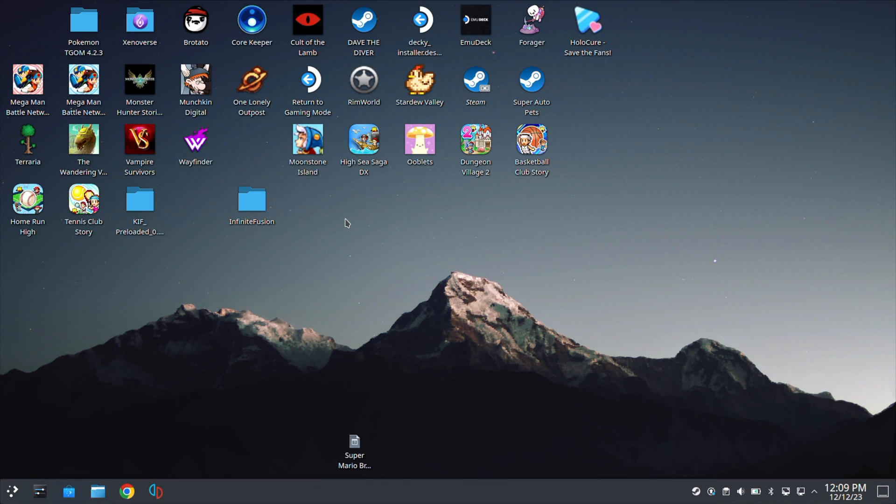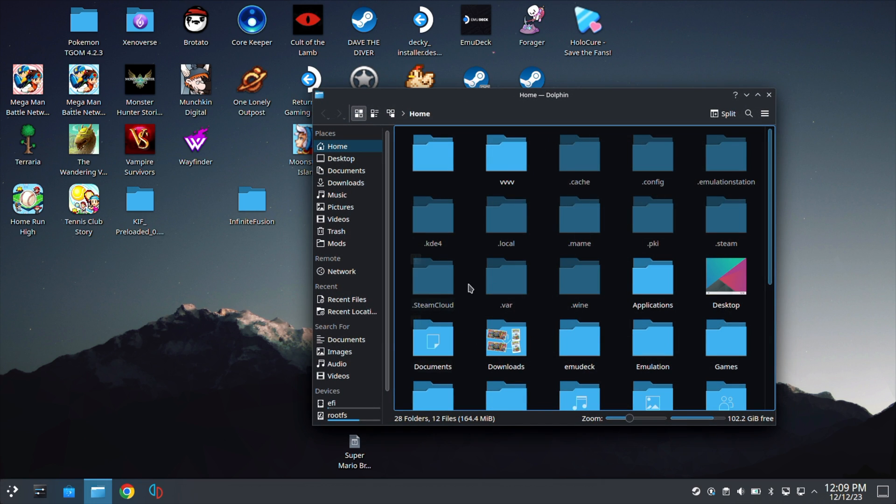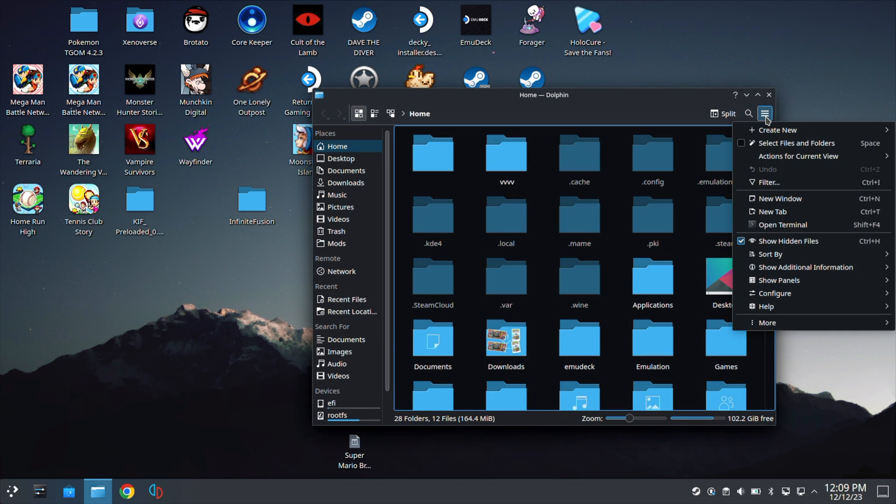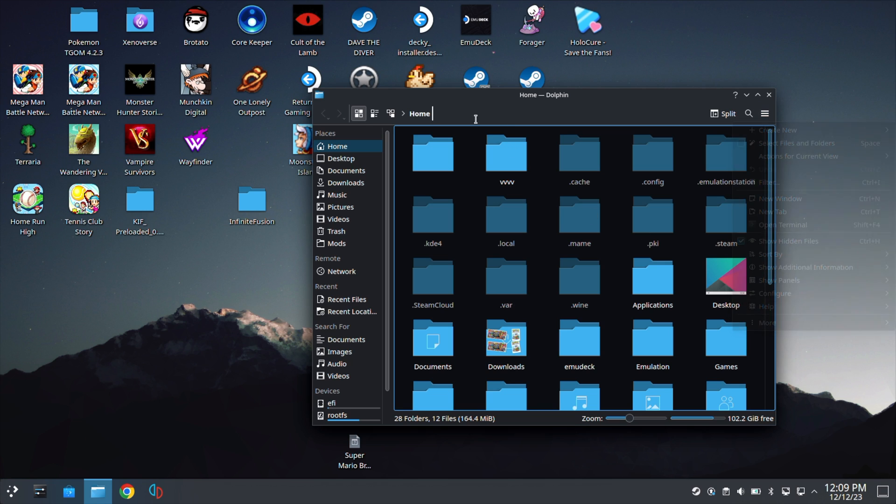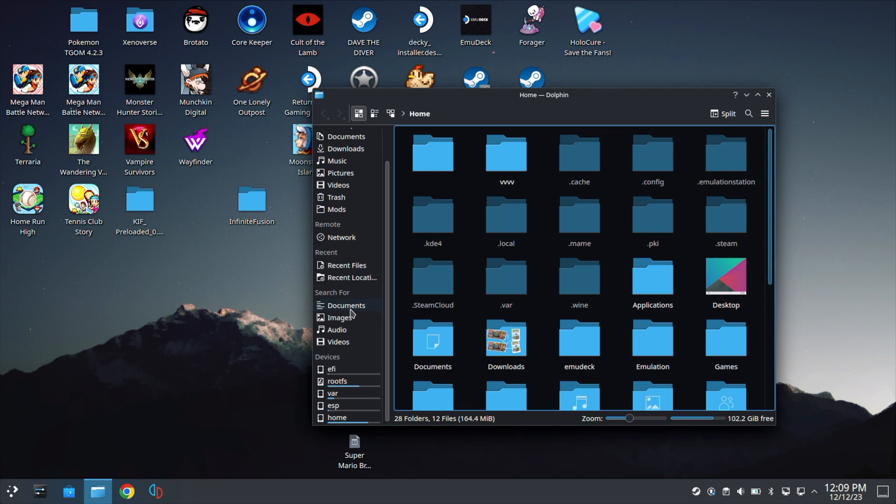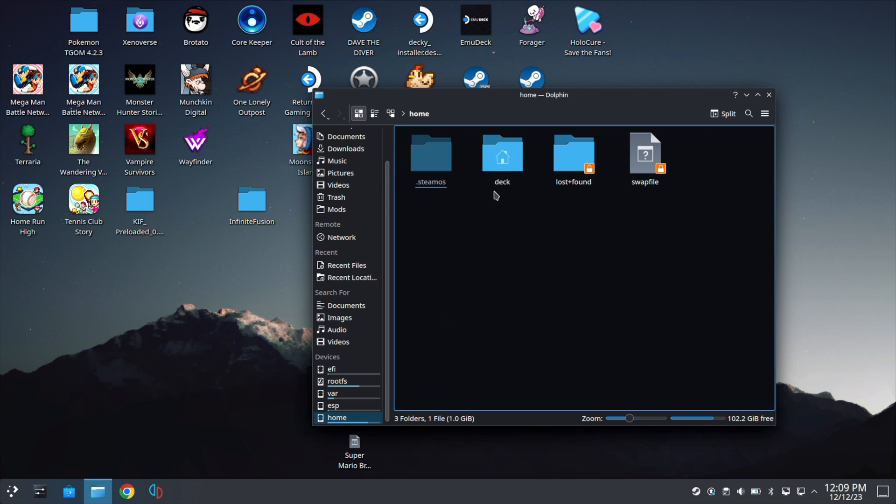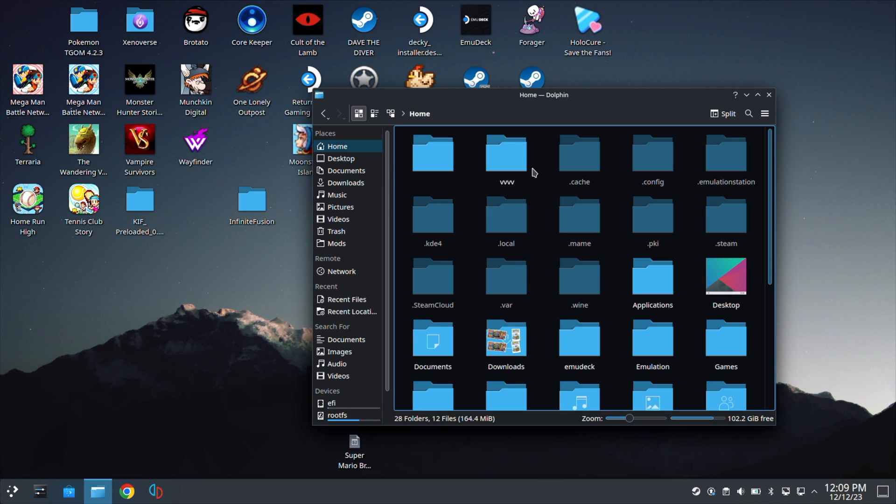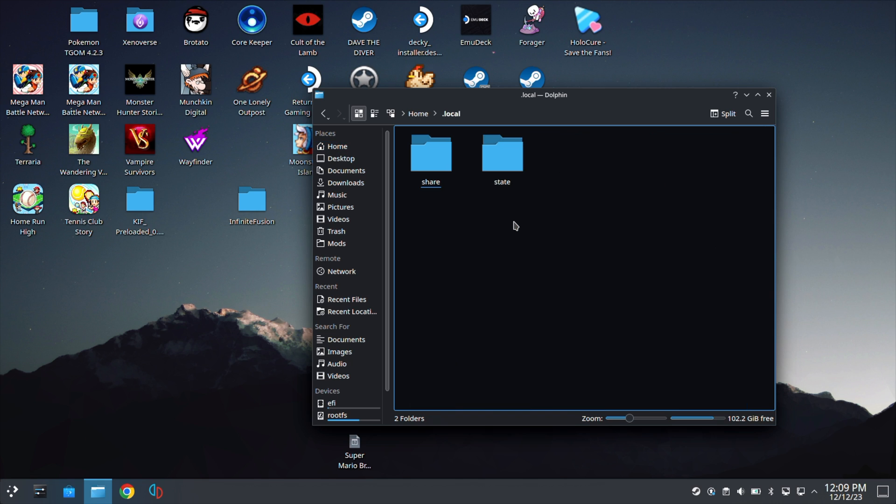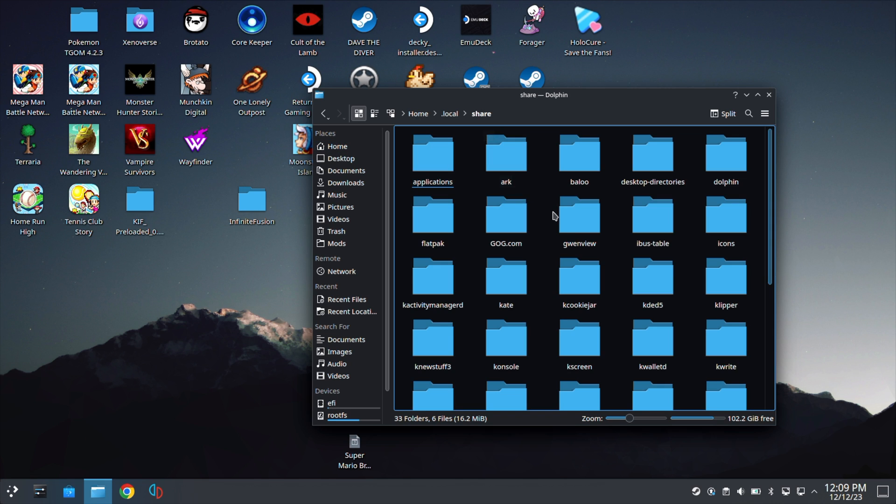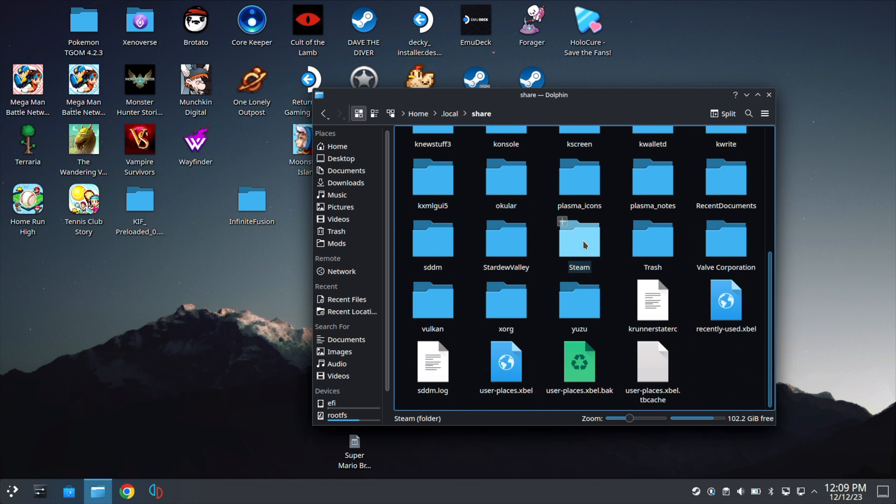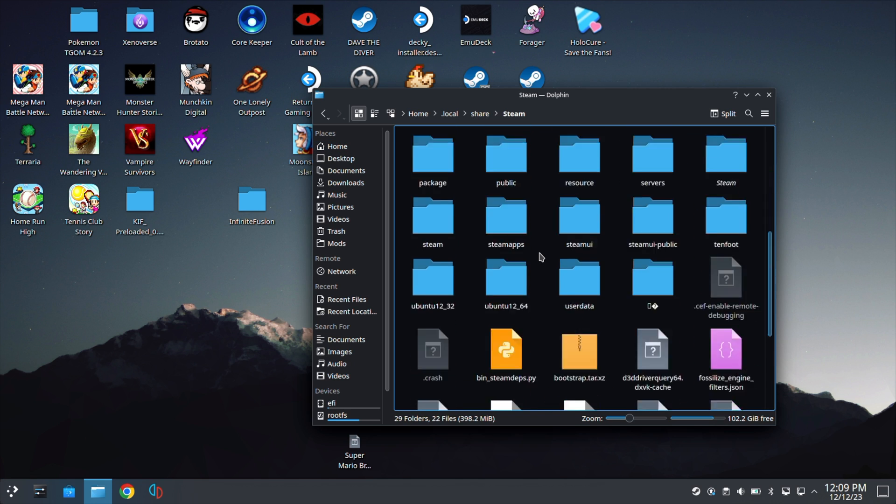Now that we're in gaming mode, let's go ahead and find your save file. So click on the folder here. Click on the options and make sure that this option is enabled. Next, we're going to scroll down here to the left and hit Home, then hit Deck, then hit .local, then share.